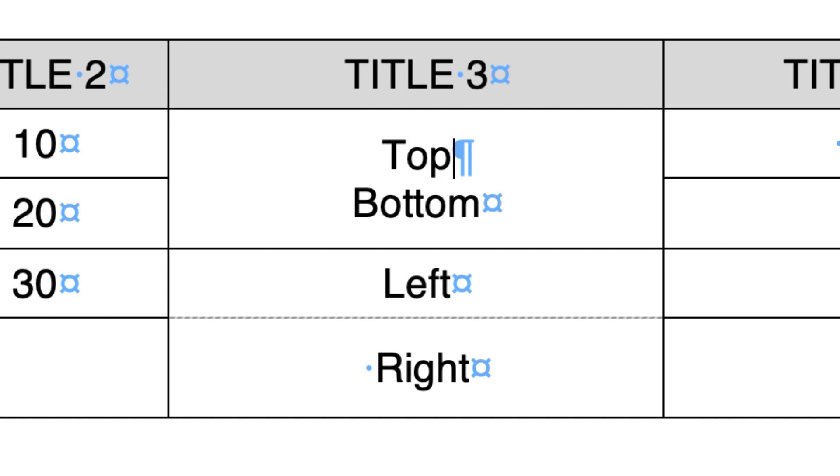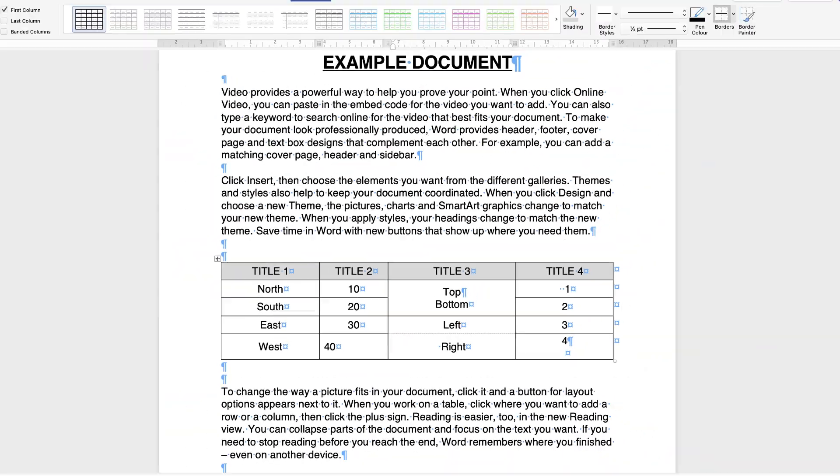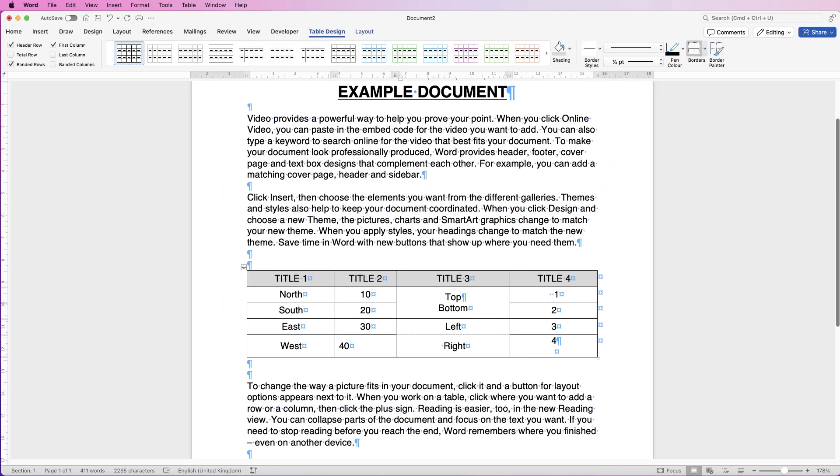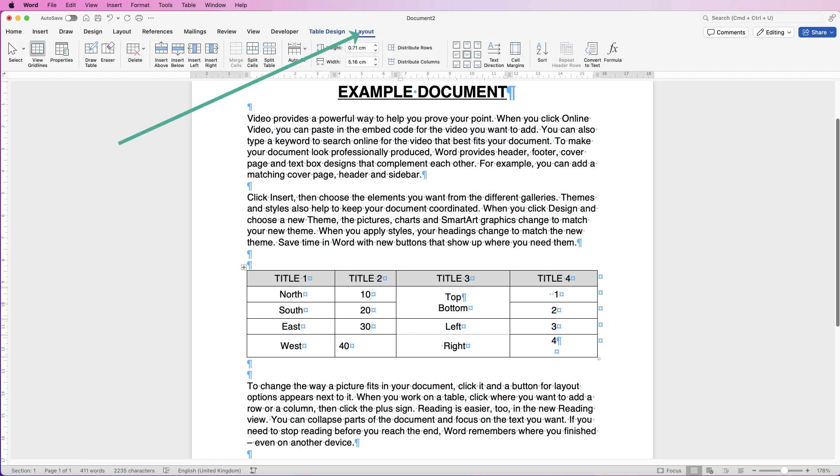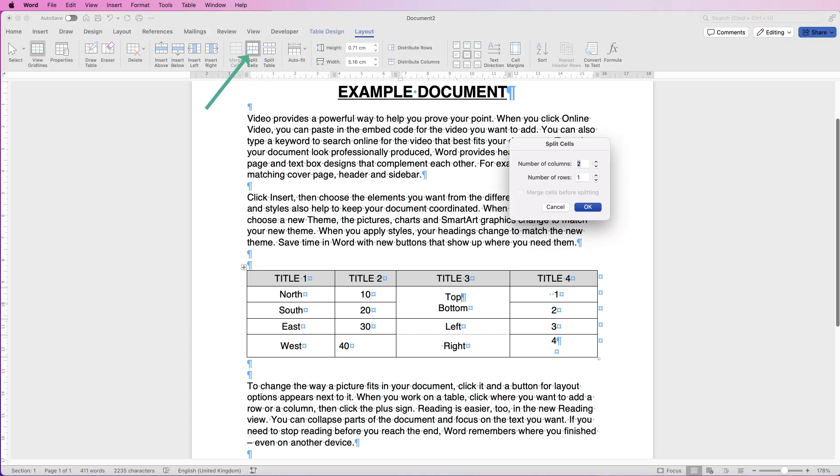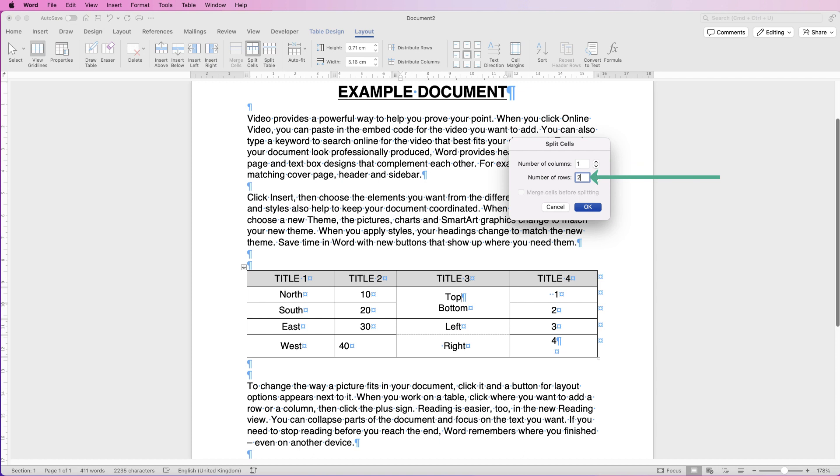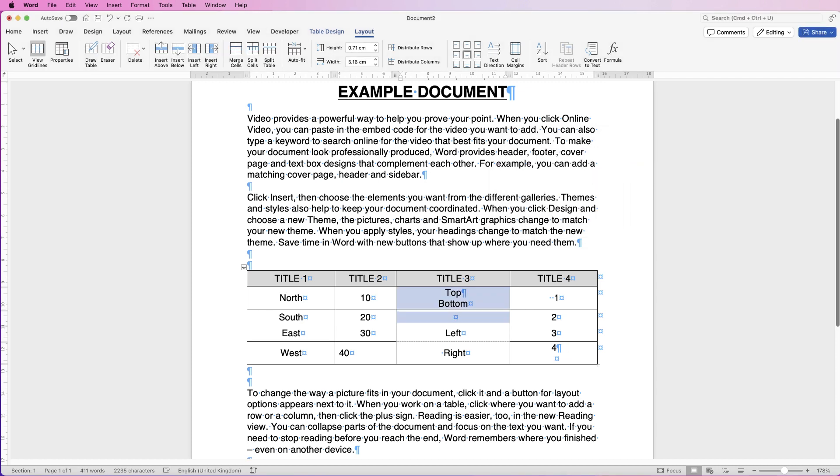Let's correct this top one first and split it back into two cells. Make sure your cursor is inside this cell. Go to Layout, go to Split Cells, and we want to keep one column, not two, but we want two rows, and click OK.